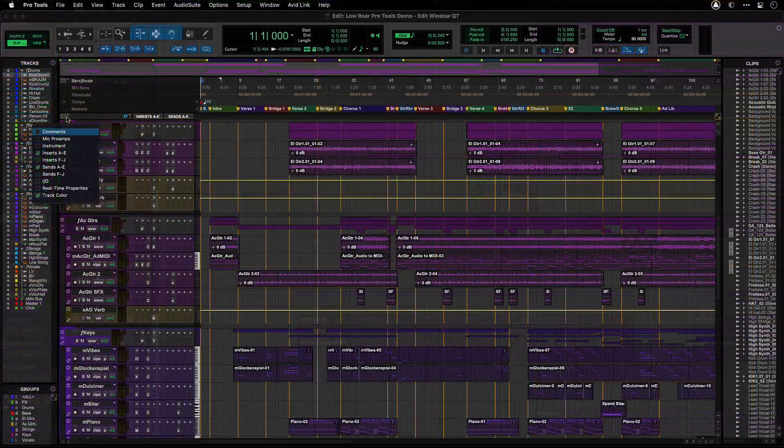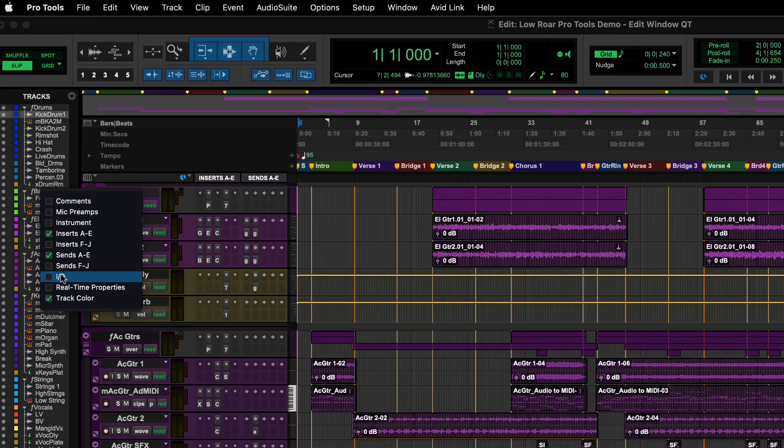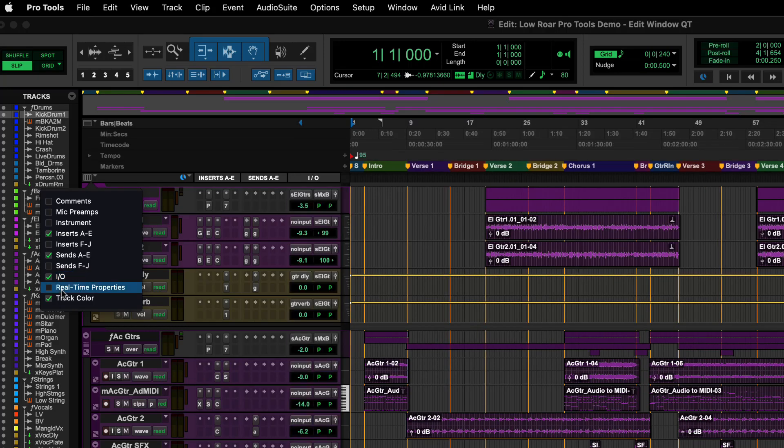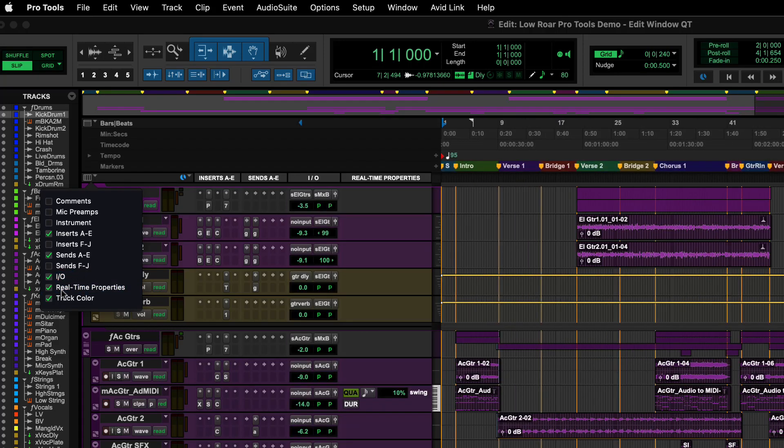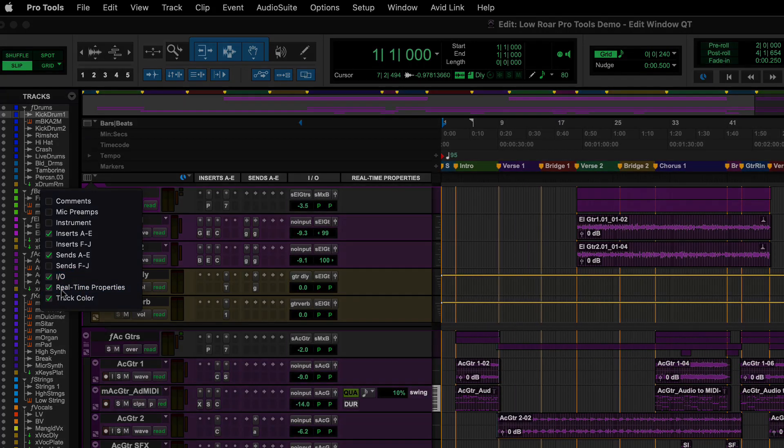Clicking on the drop down at the top of the tracks lets you show and hide track elements such as inserts, sends, IO and real time properties.